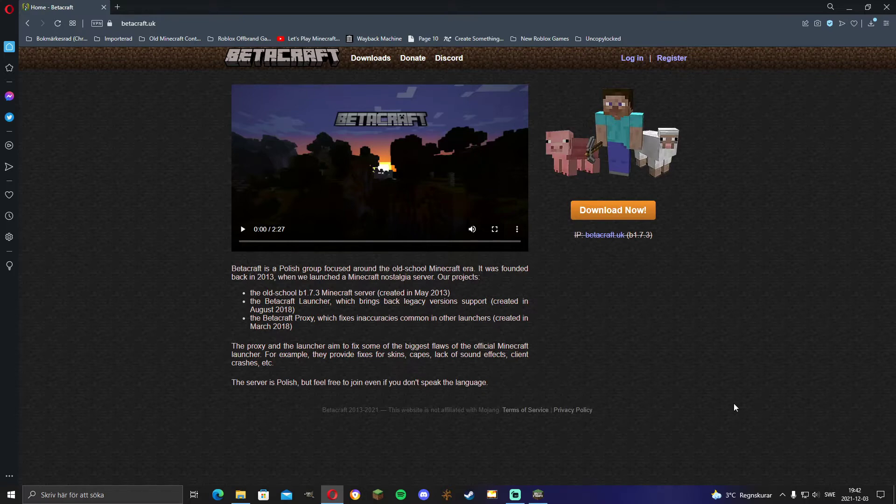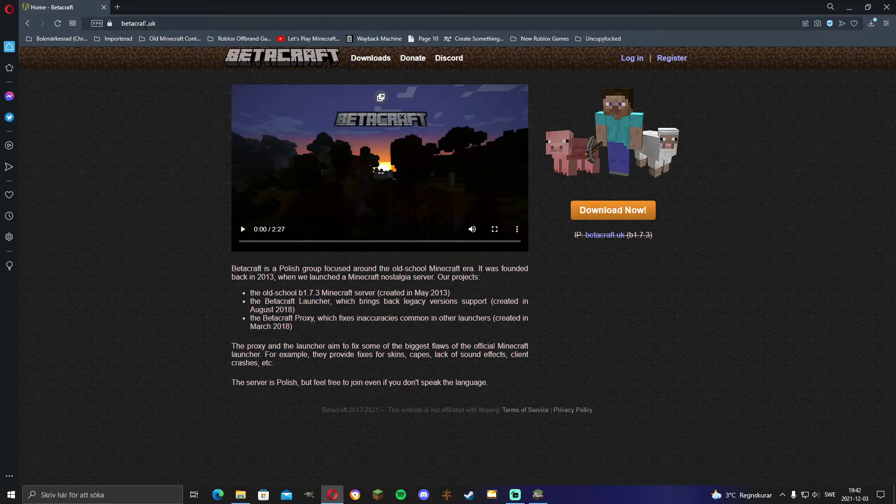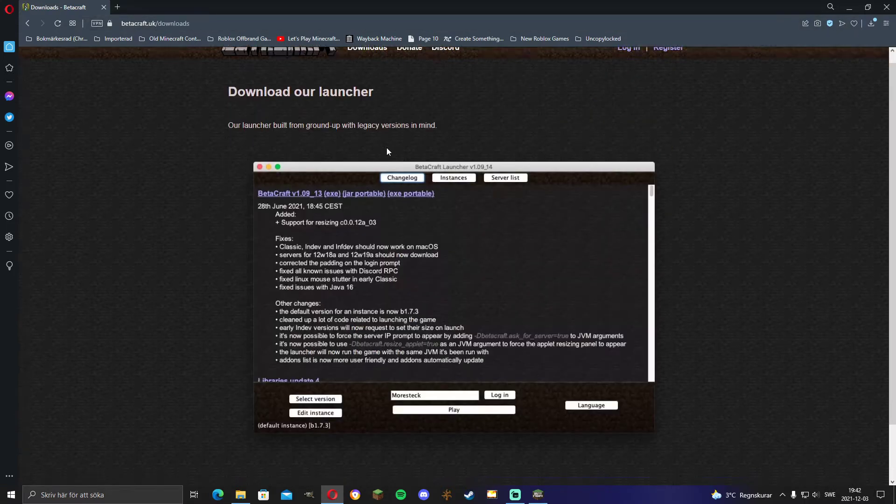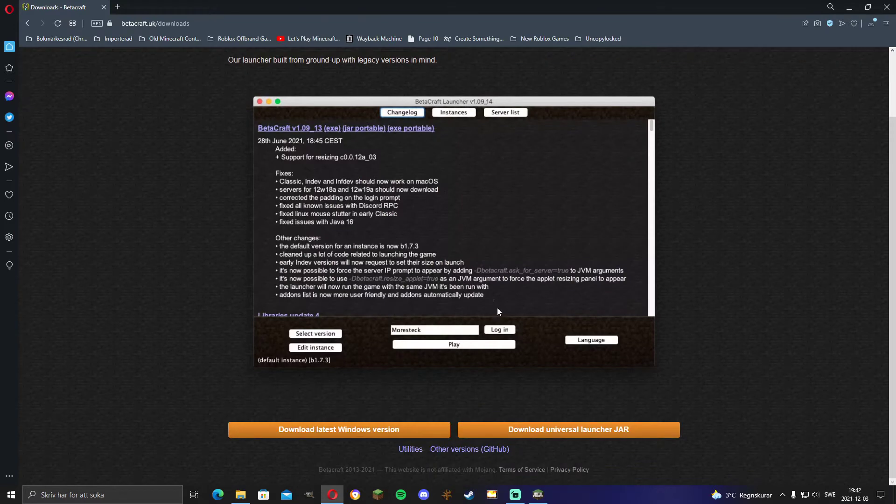So first of all, go to this website, Betacraft.uk, then click either download now or downloads. They both lead to the same website.